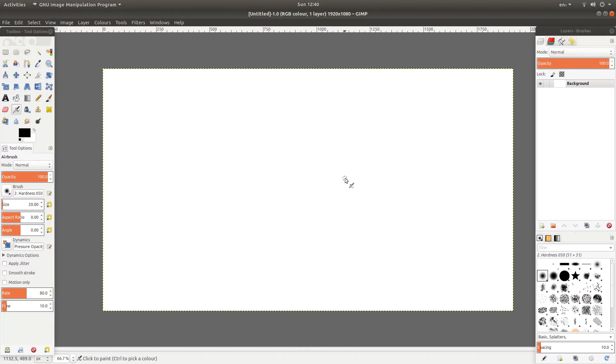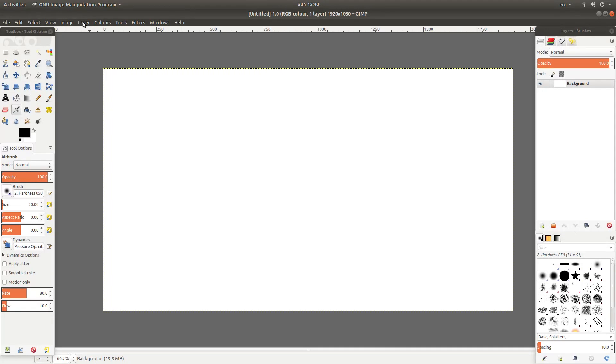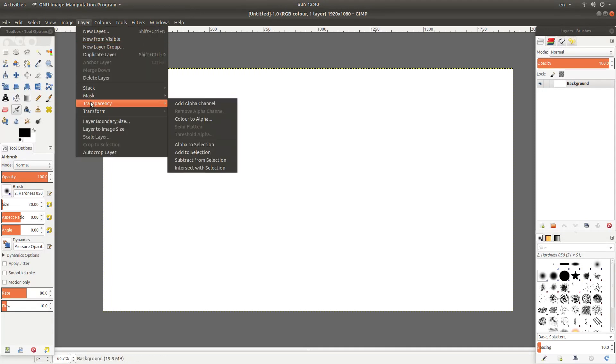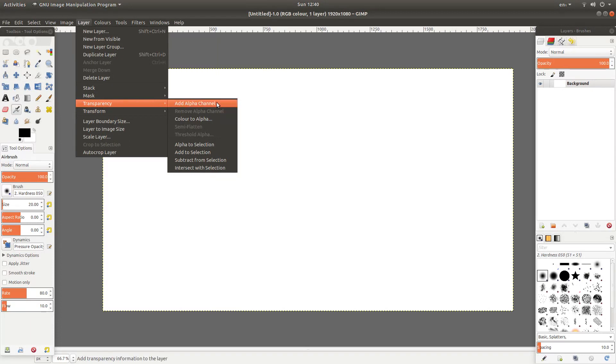Now the one thing with GIMP you can't use the eraser or remove the background until you add an alpha channel. So come up to the button here that says layers. Left click on layers and then next to transparency left click add alpha channel.